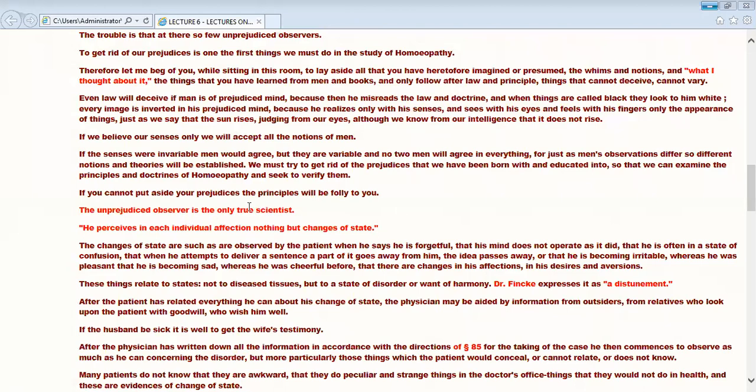This unprejudiced observer is a true scientist. Why is he a true scientist? Because he takes the particular, every individual case, every sign and symptom. He tries to find out the truth. He always does experiments. He always tries to find out the authority or the fixed things, so that he can do better things for the society. Yes, scientists.